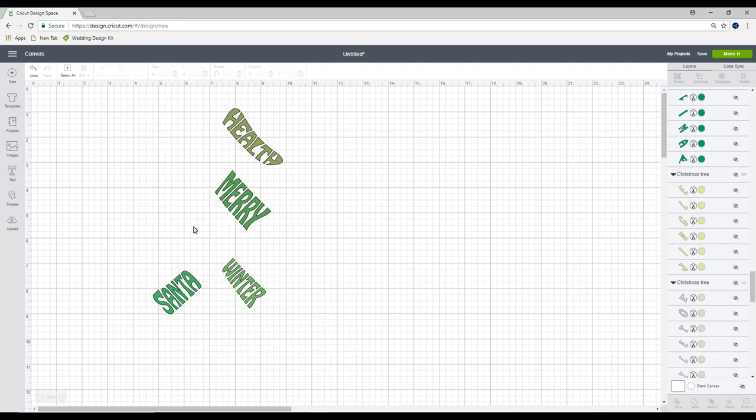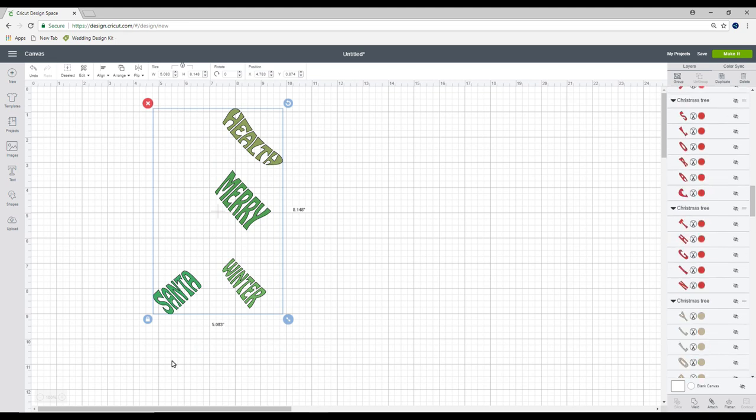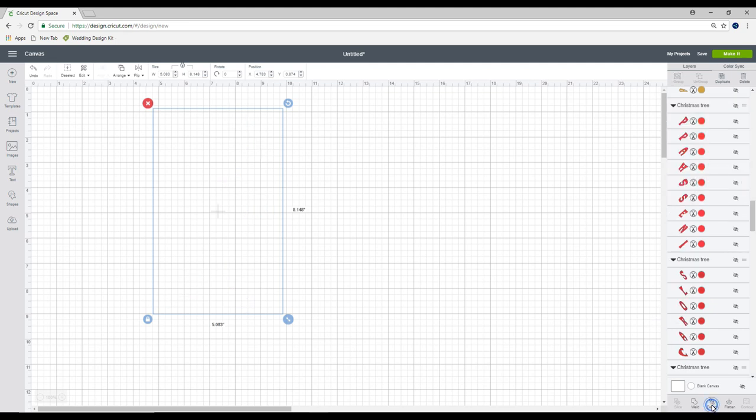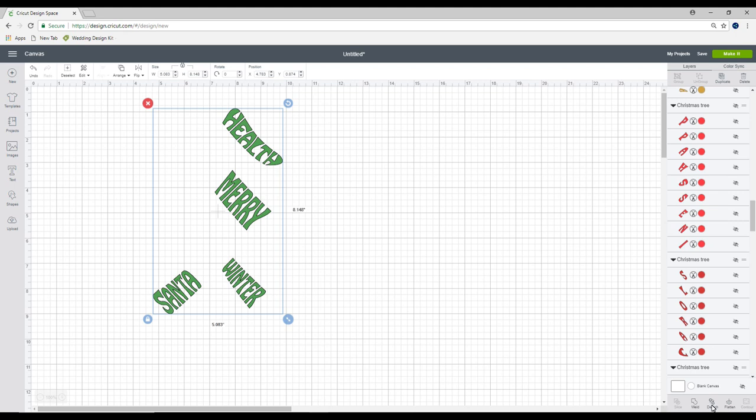You can see I'm left with these ones. Now if I highlight them all, if I weld them, I will not be able to flatten them. So all I'm going to do is attach them together. And this will then have them in one kind of grouping.